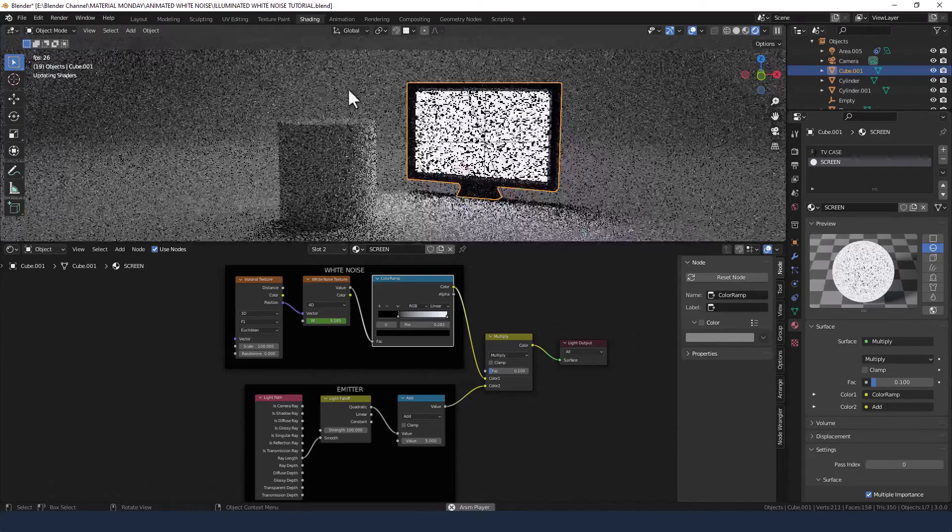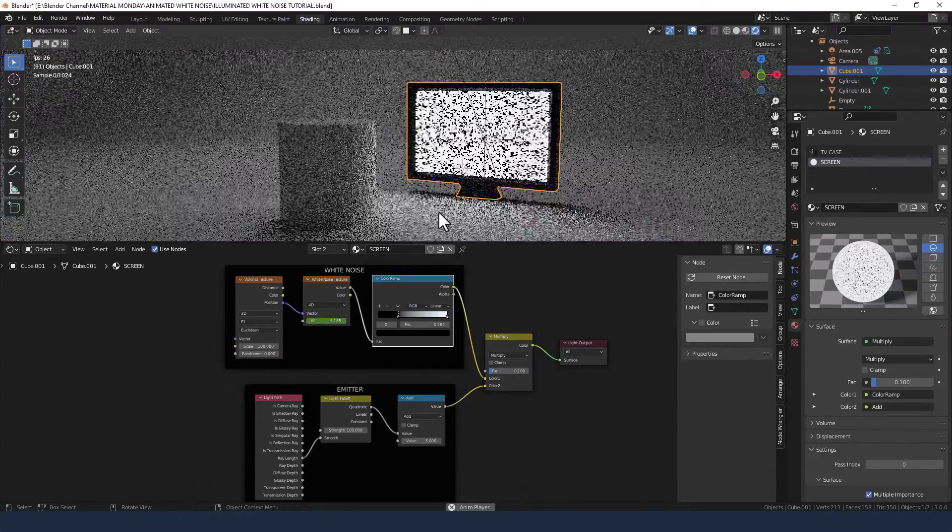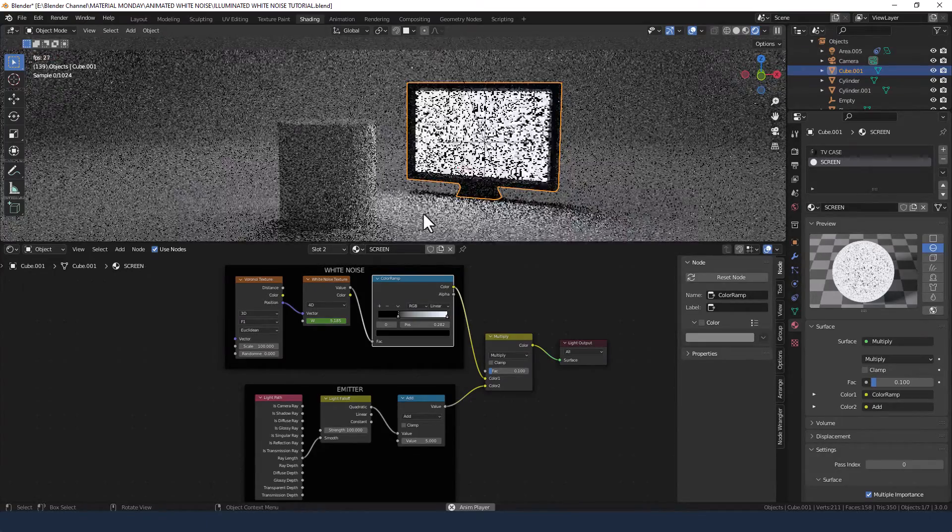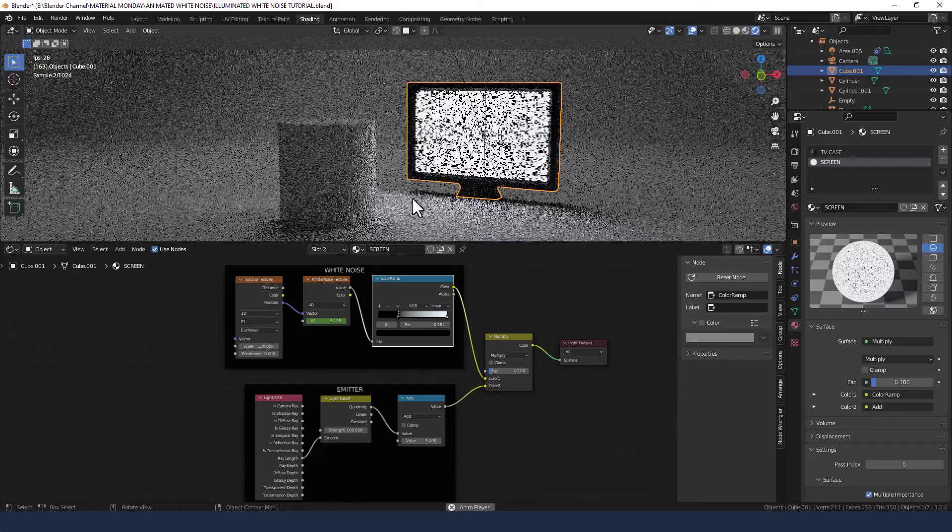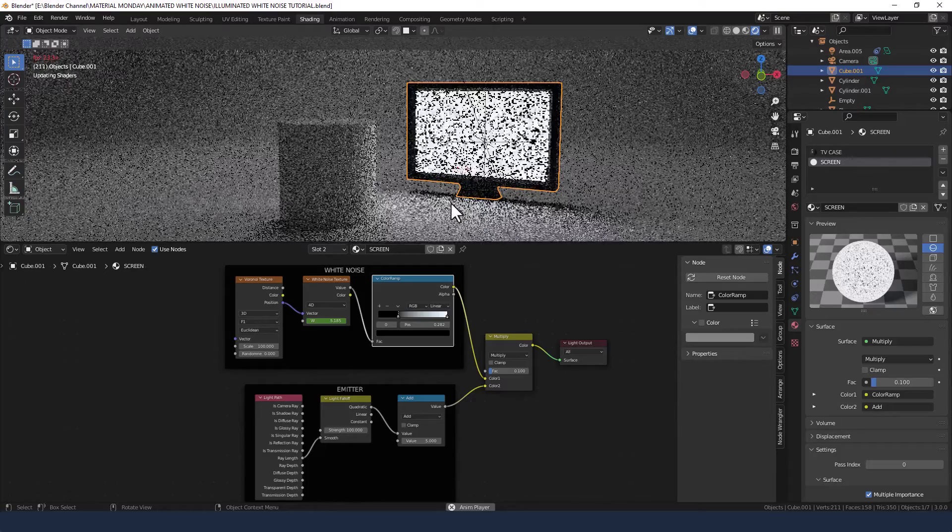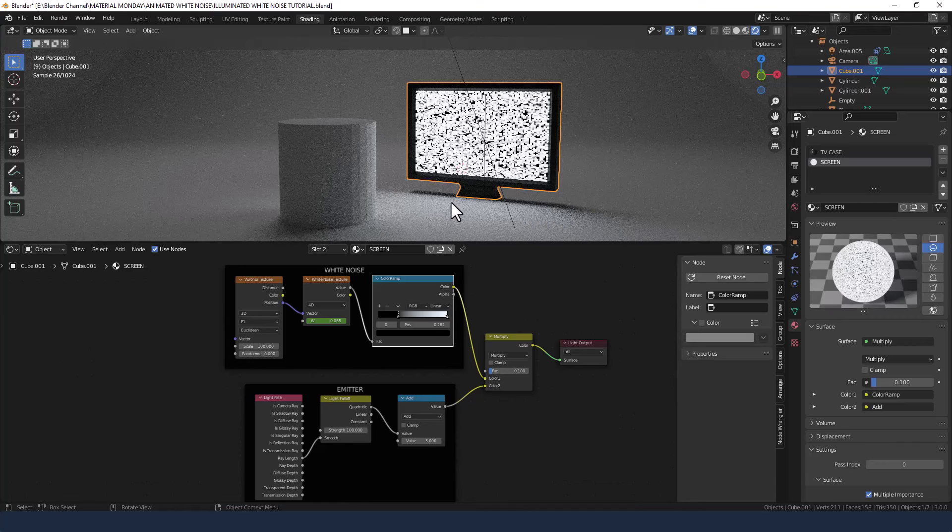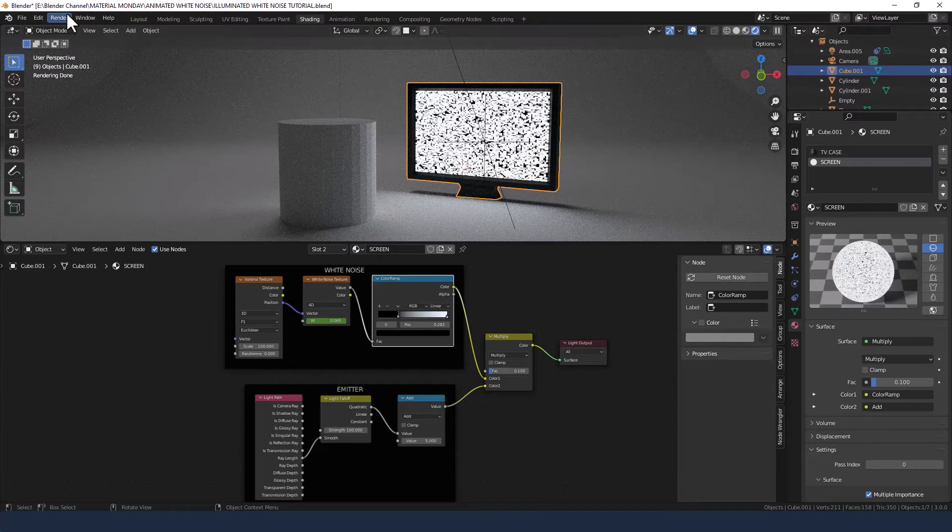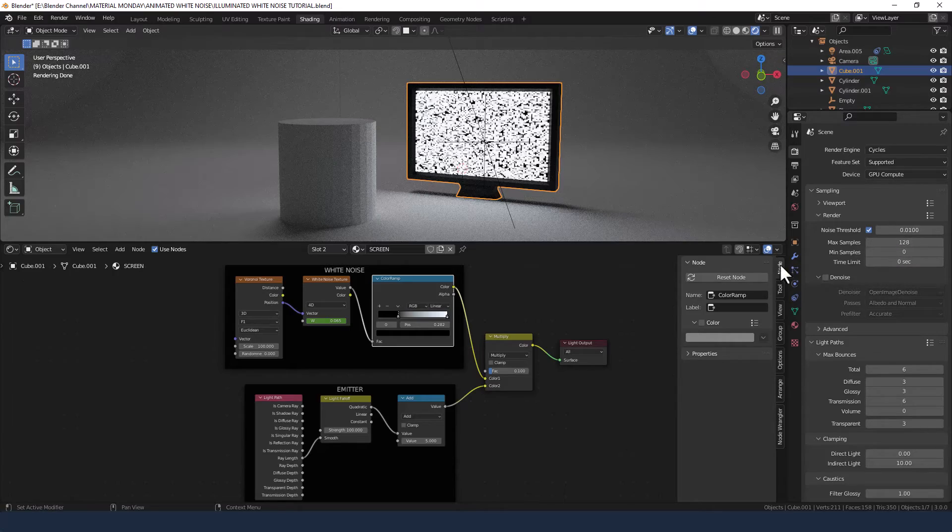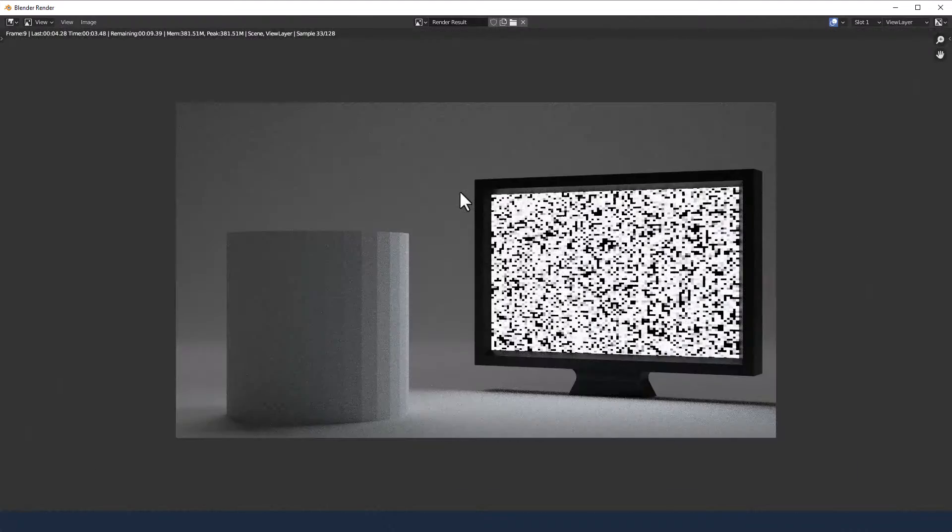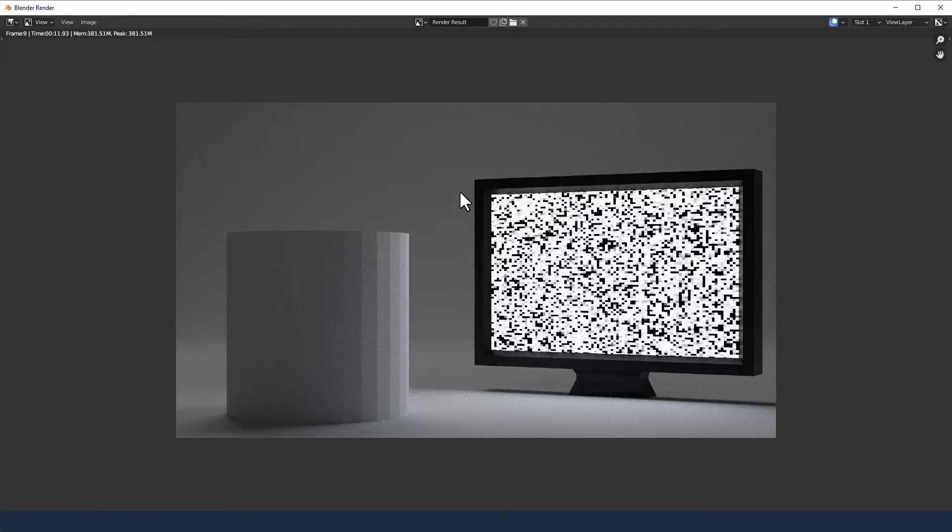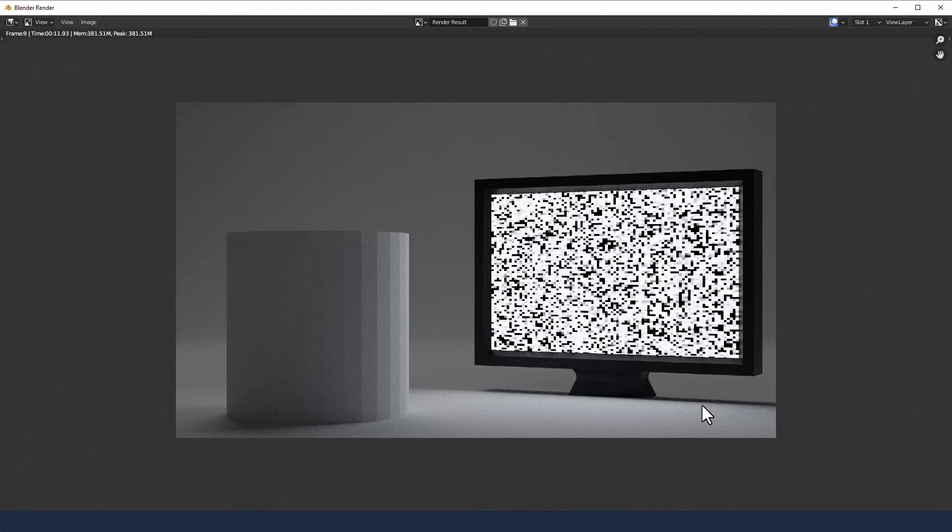Now obviously at this resolution it's giving quite a pronounced effect, but it will be much more subtle when you render it out. If I just render this now, what are we on, 128 samples? And there we go, just at 128 samples, that only took 10 seconds. We've got the light casting from the screen, we've got the white noise, and we've got everything interacting with that light.